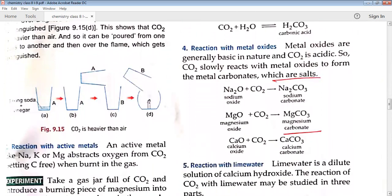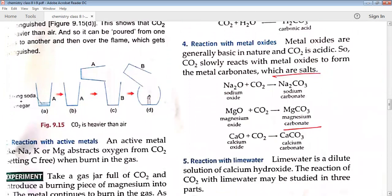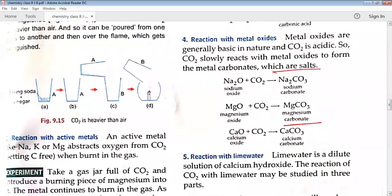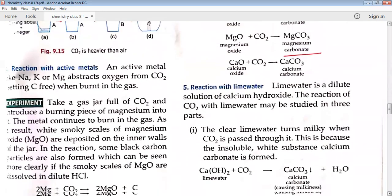Reaction with metal oxides: carbon dioxide slowly reacts with metal oxides to form metal carbonates, which are salts. Na2O + CO2 → Na2CO3; MgO + CO2 → MgCO3; CaO + CO2 → CaCO3.